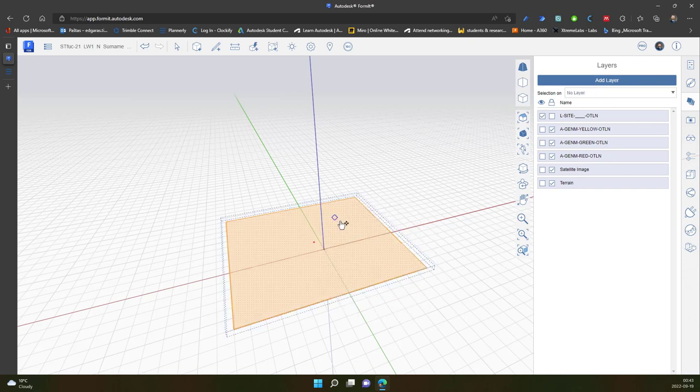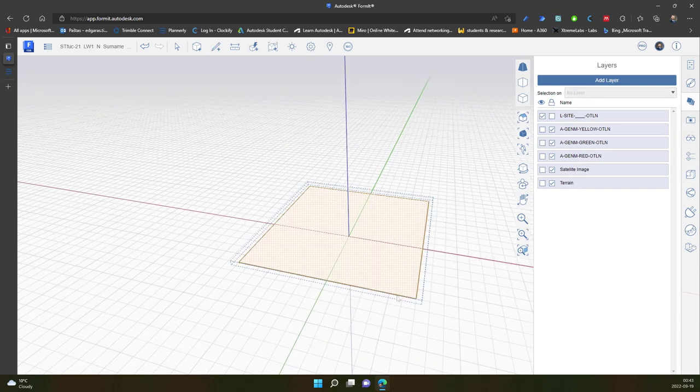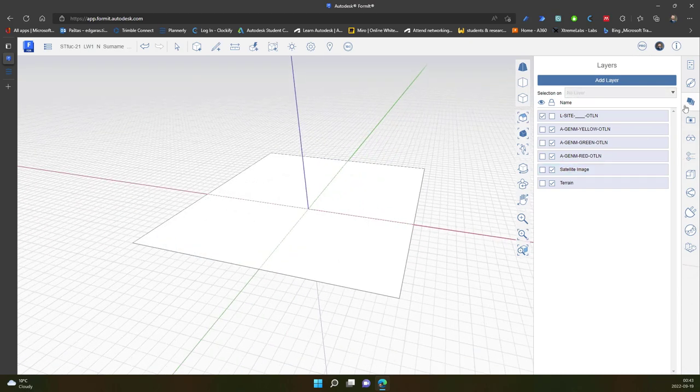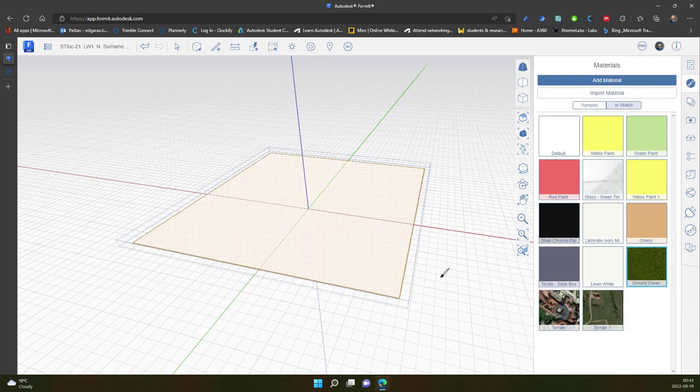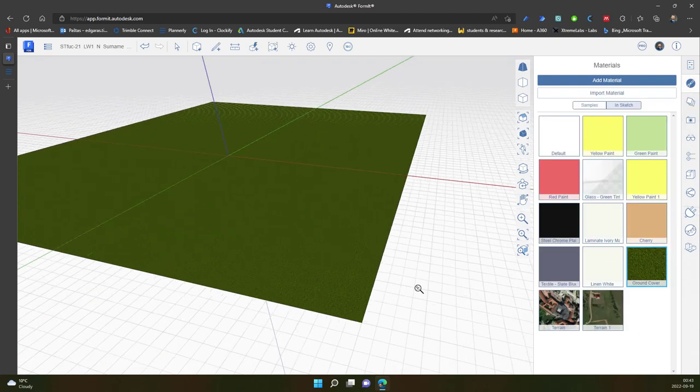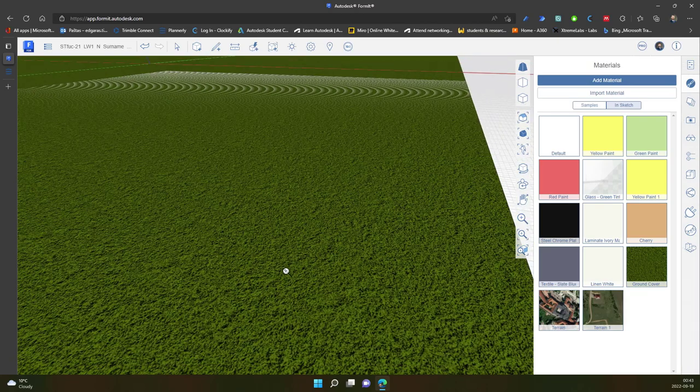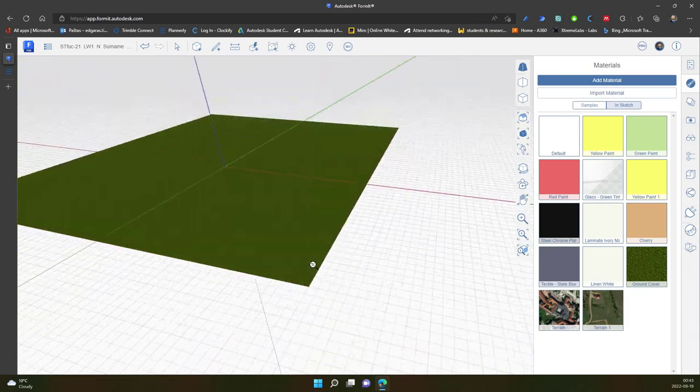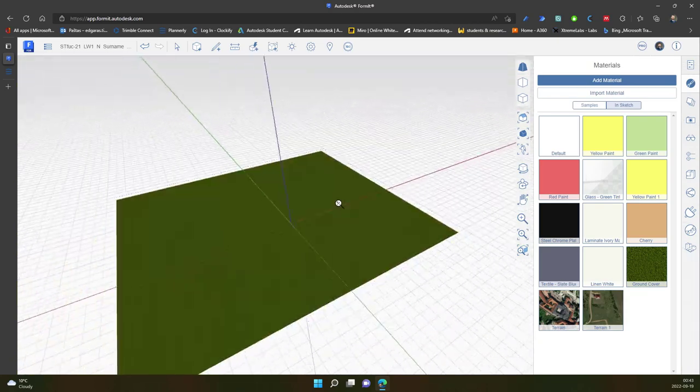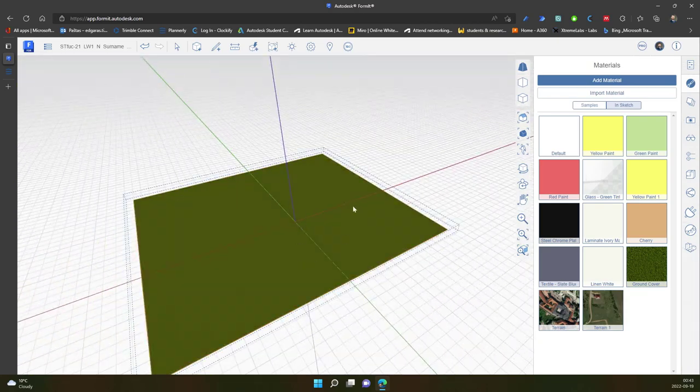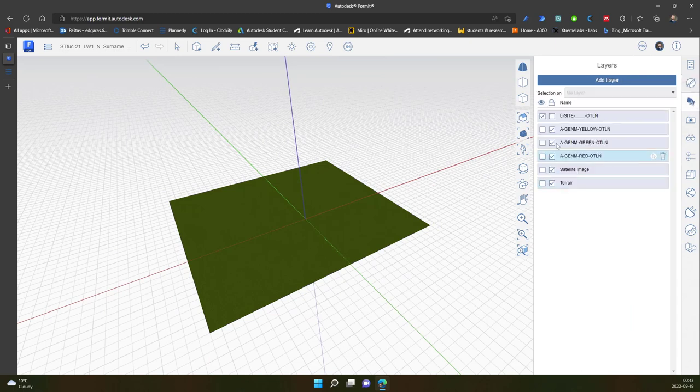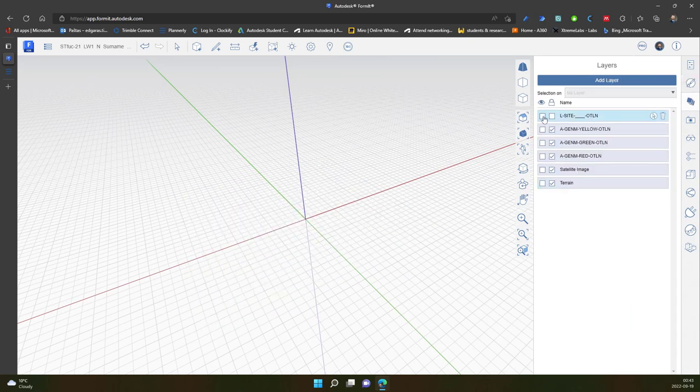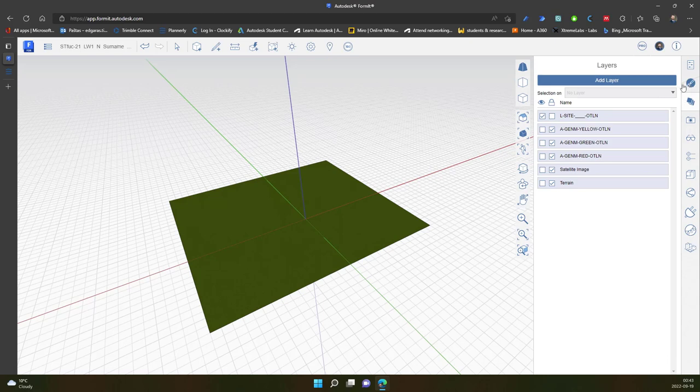I select my site and put it into a nice separate group. I also go to the materials and select the ground material for my site so I can have the grass material on my site.